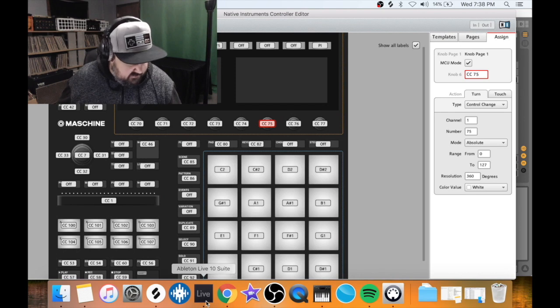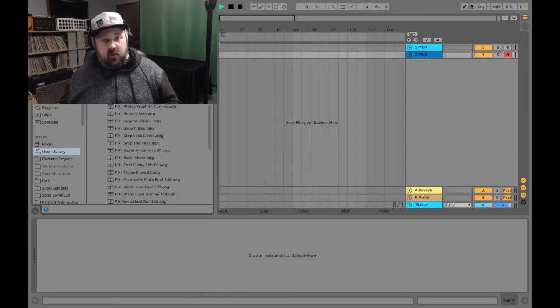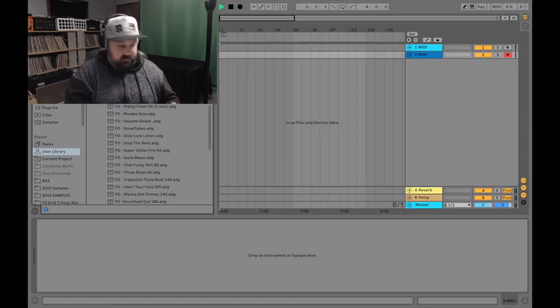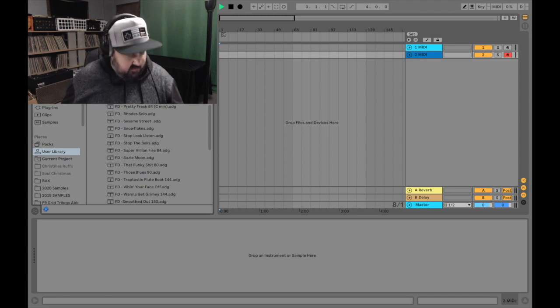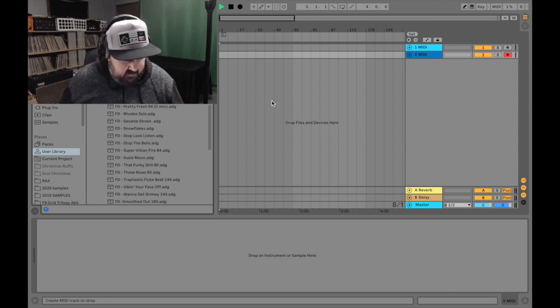But let's get back into Ableton. Now I want to go over some drum rack specifics. So let's pull up this kit I made.